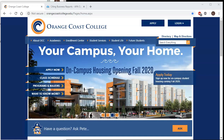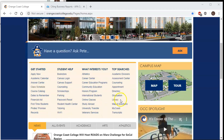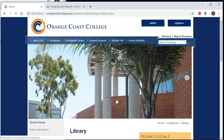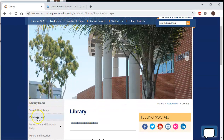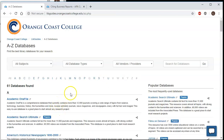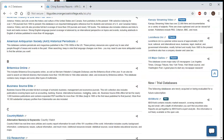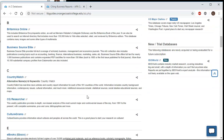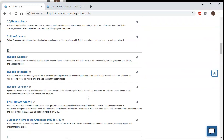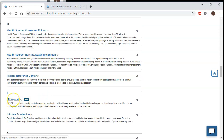We're going to start on the Orange Coast College website. I'm going to scroll down to Top Searches and click on Library. From here, I'm going to click Databases A to Z. This is going to give you a listing of all of the databases that OCC has access to. IBISWorld starts with I, so we're just going to scroll down to I and click on IBISWorld right here.